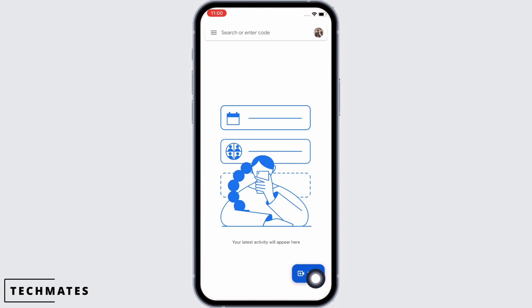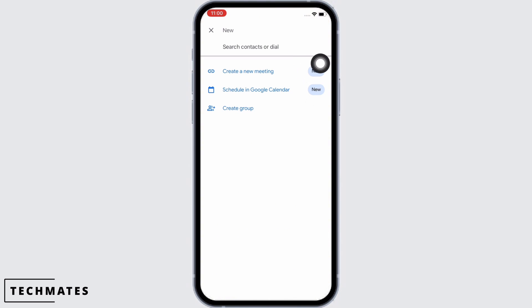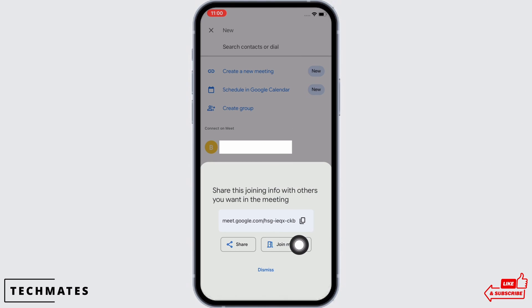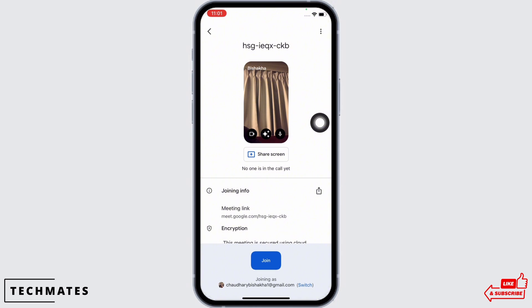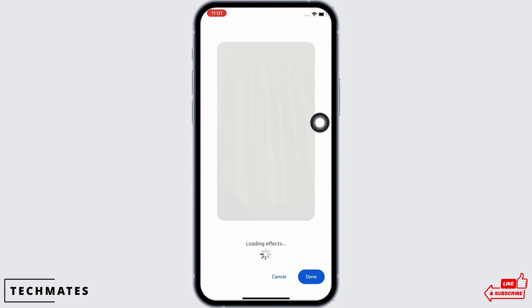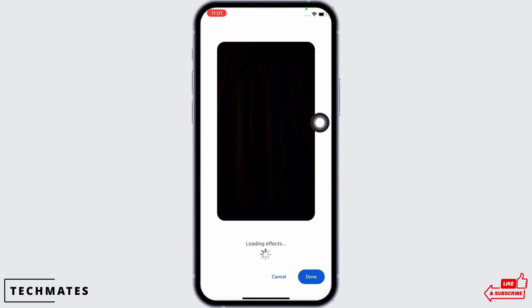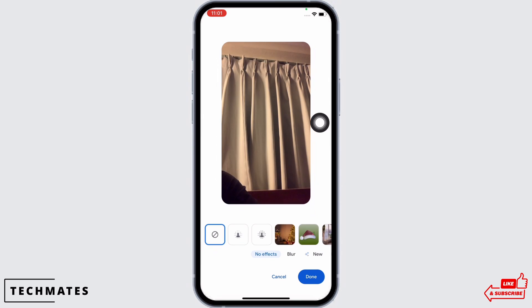Firstly, open the Meet application on your device and tap on the New option you see there, then tap on the Create a New Meeting option. You will see the option for Join Meeting — tap on that. You will now see the stars option in the center of the camera, in between the video and audio options. Tap on that.